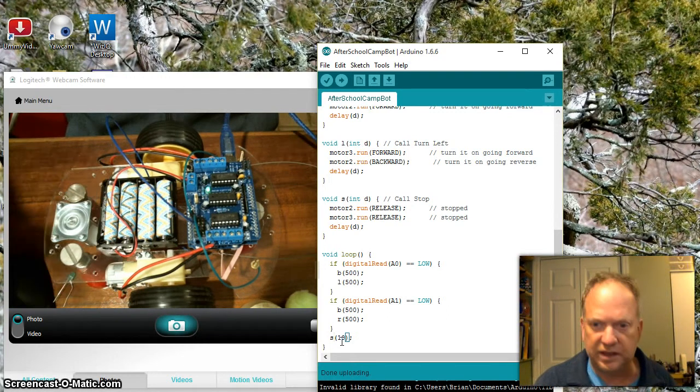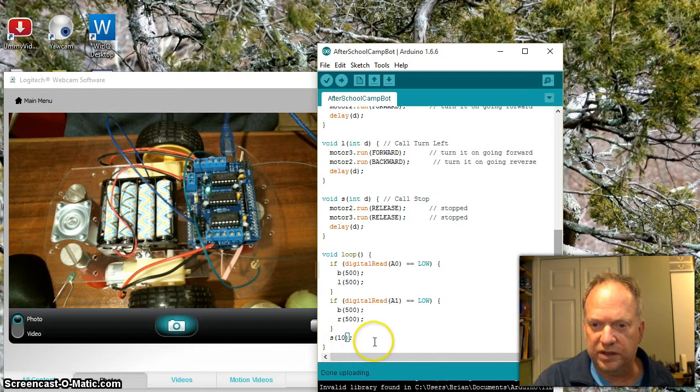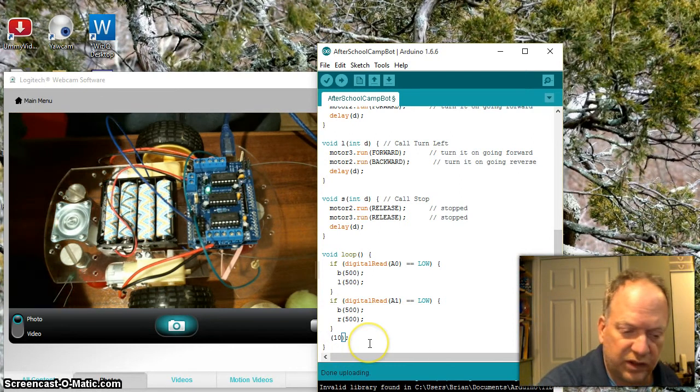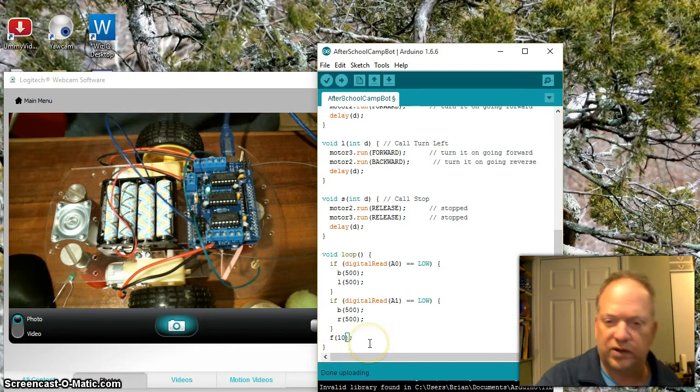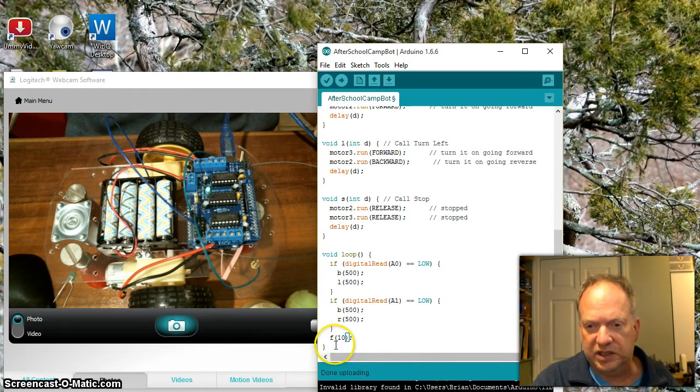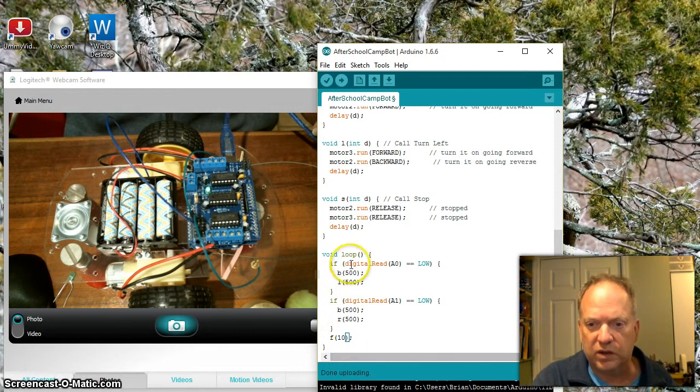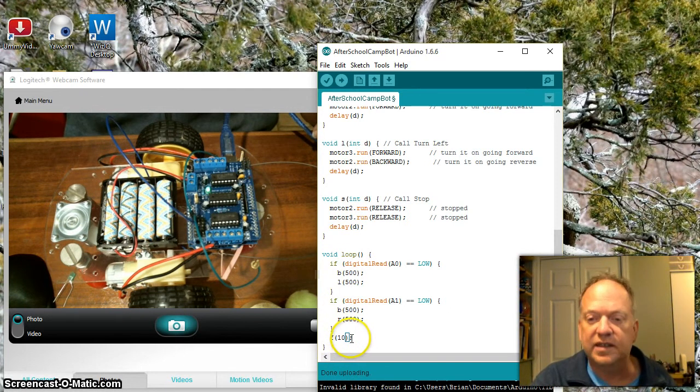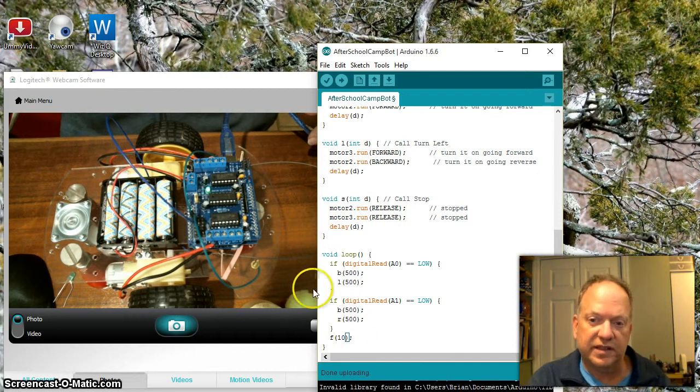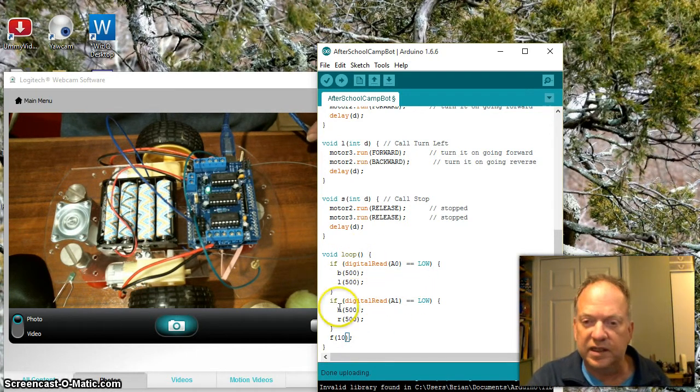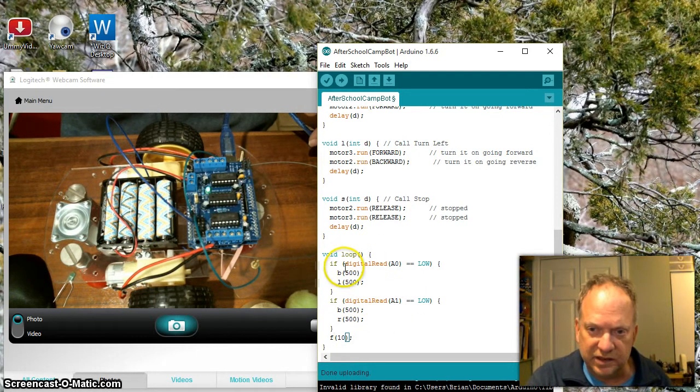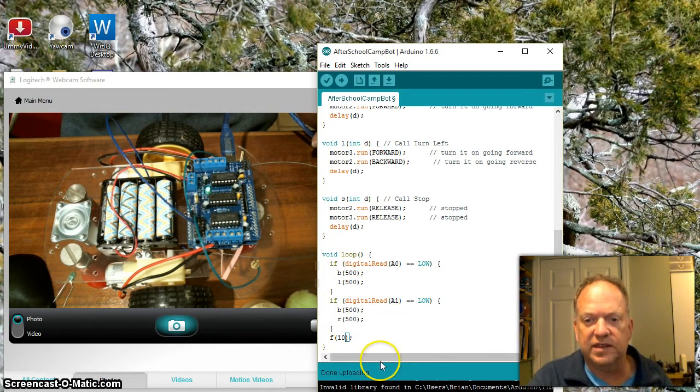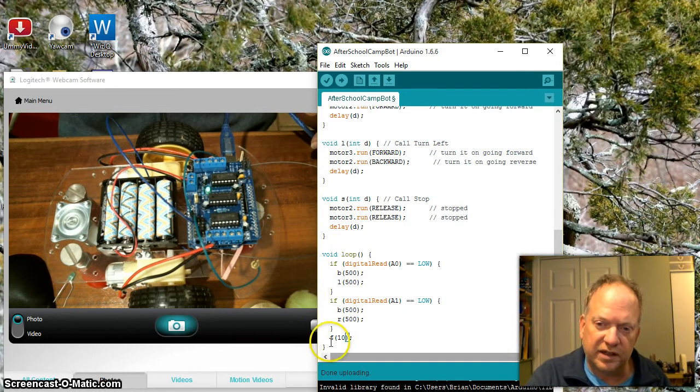What you're actually going to want to do is have it go forward all the time, so I'm going to change that to an F. Now it's going to go forward all the time, very briefly—it's going to go for only 10 milliseconds, and then it's going to check whether or not these have been bumped.